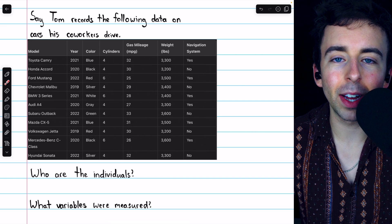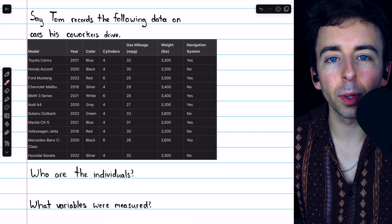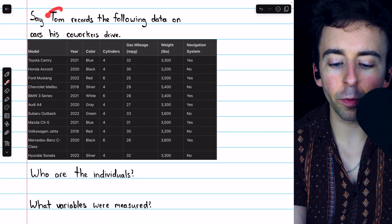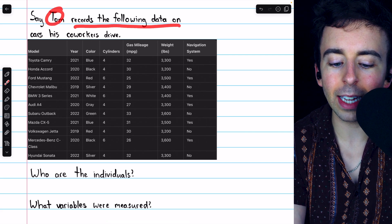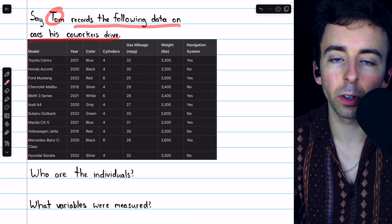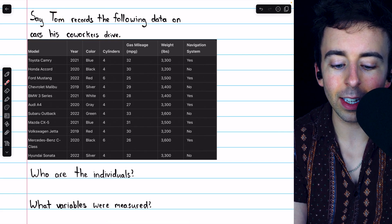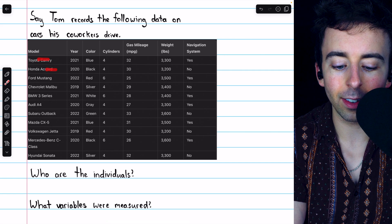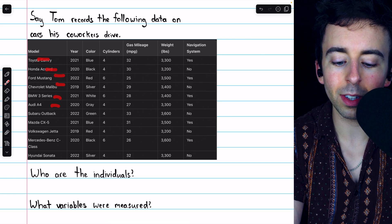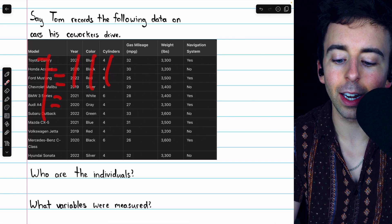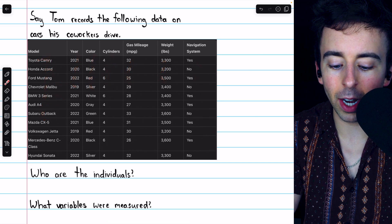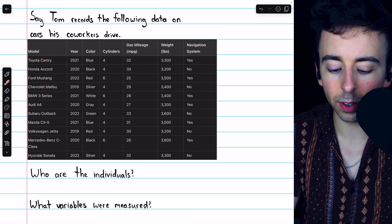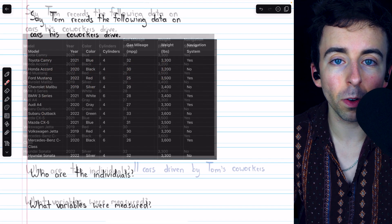Let's do one more example of identifying the individuals and variables in a dataset. Let's say our friend Tom records the following data on cars that his coworkers drive. We see that each car gets its own row, and we see the different things being measured in the columns. So, take a minute and identify the individuals and the variables that were measured.